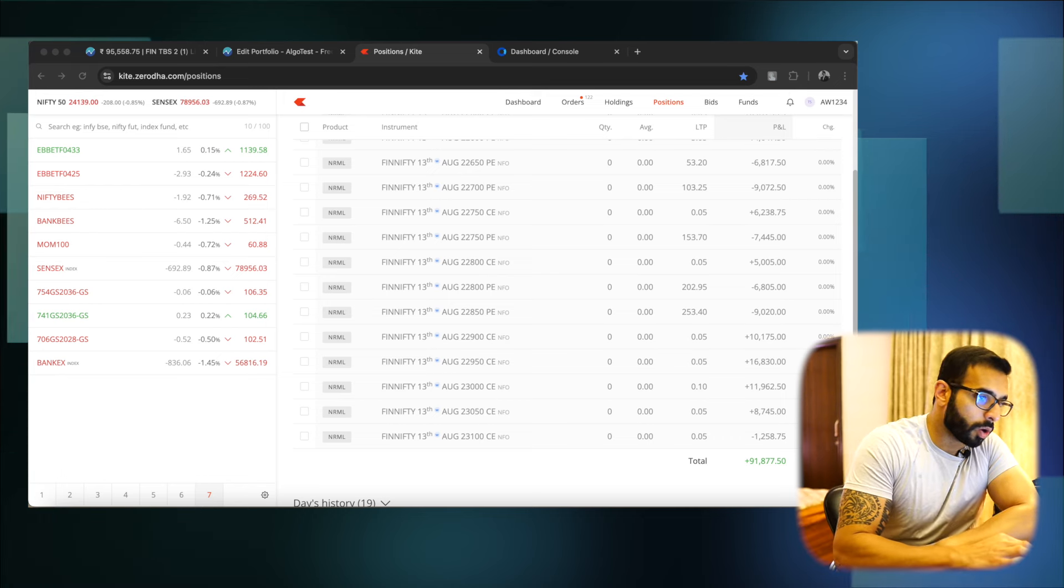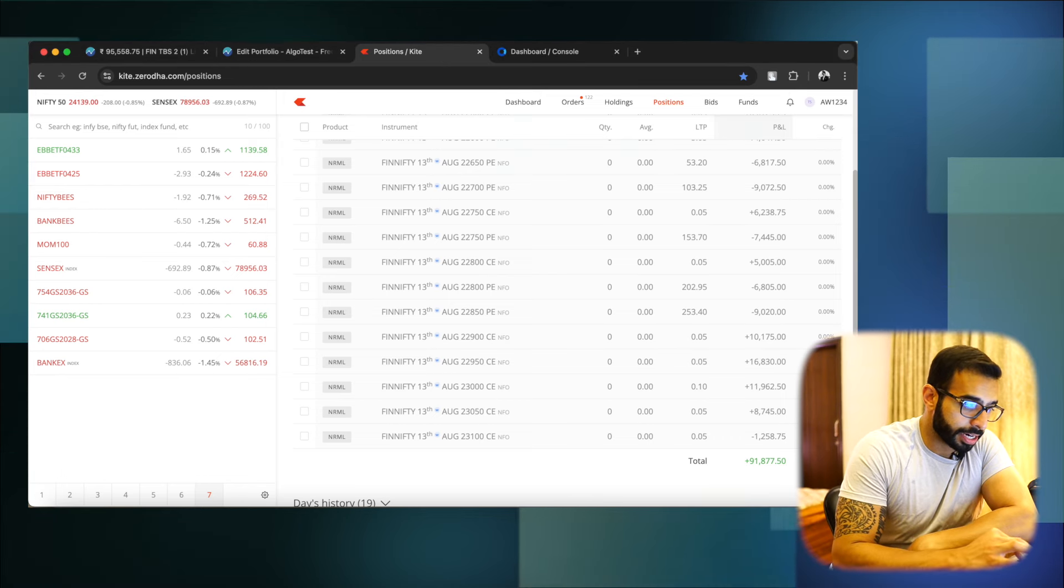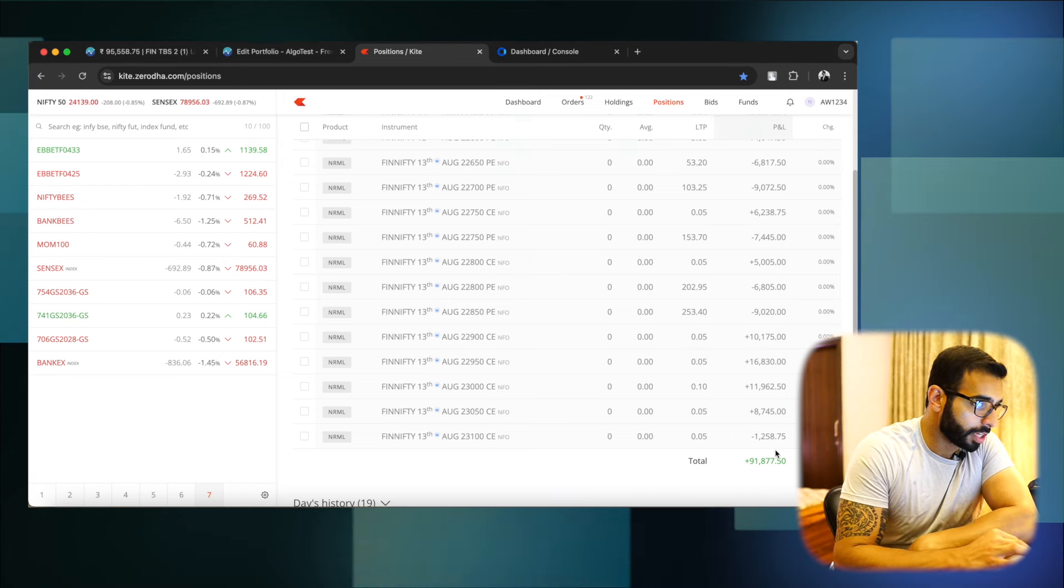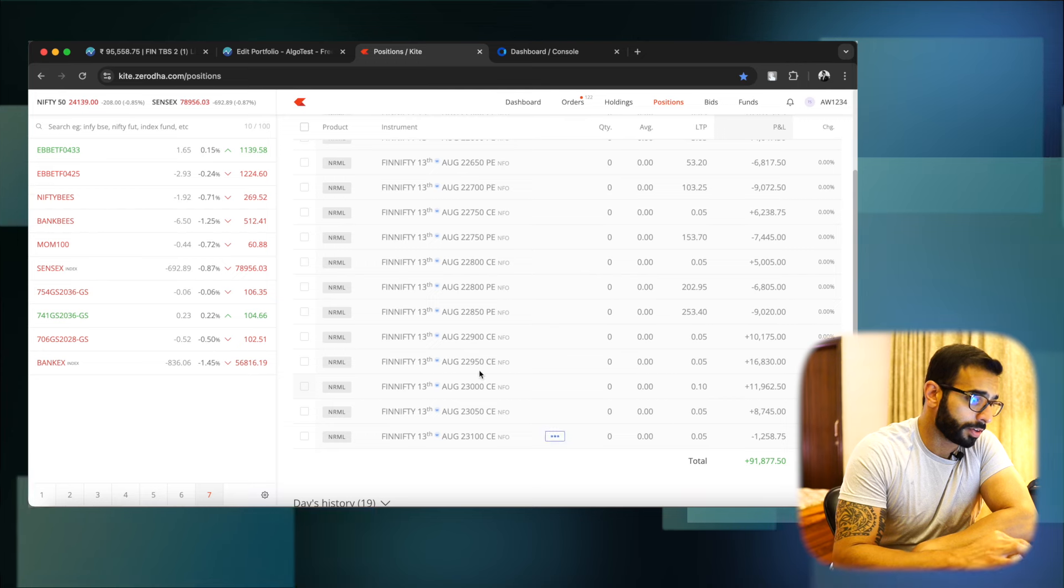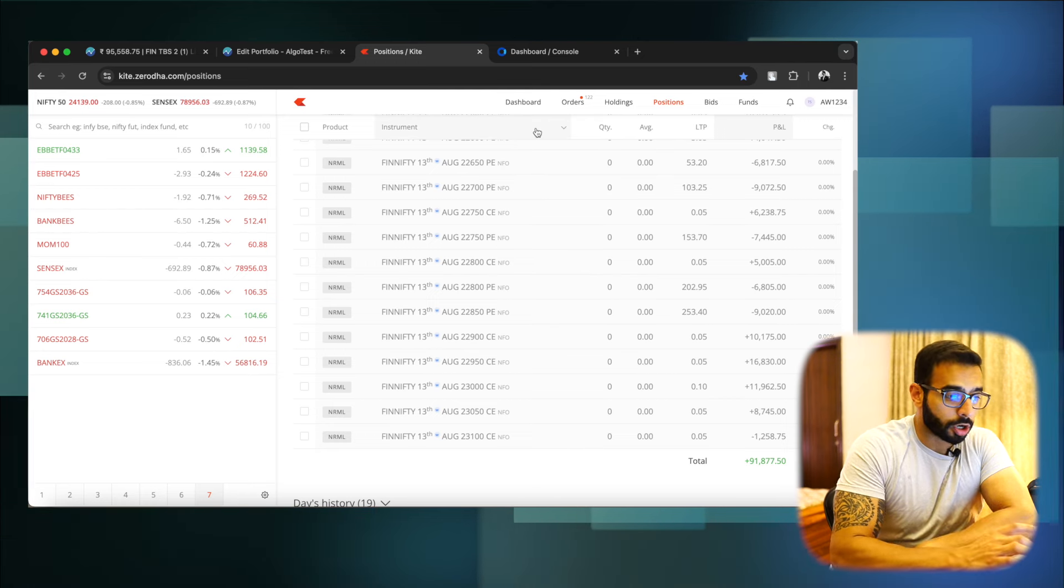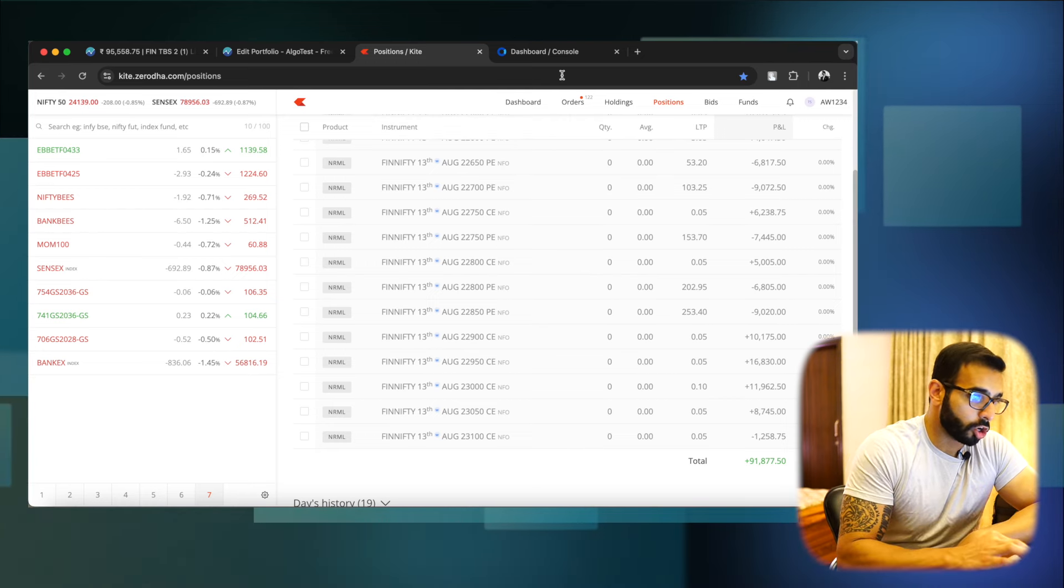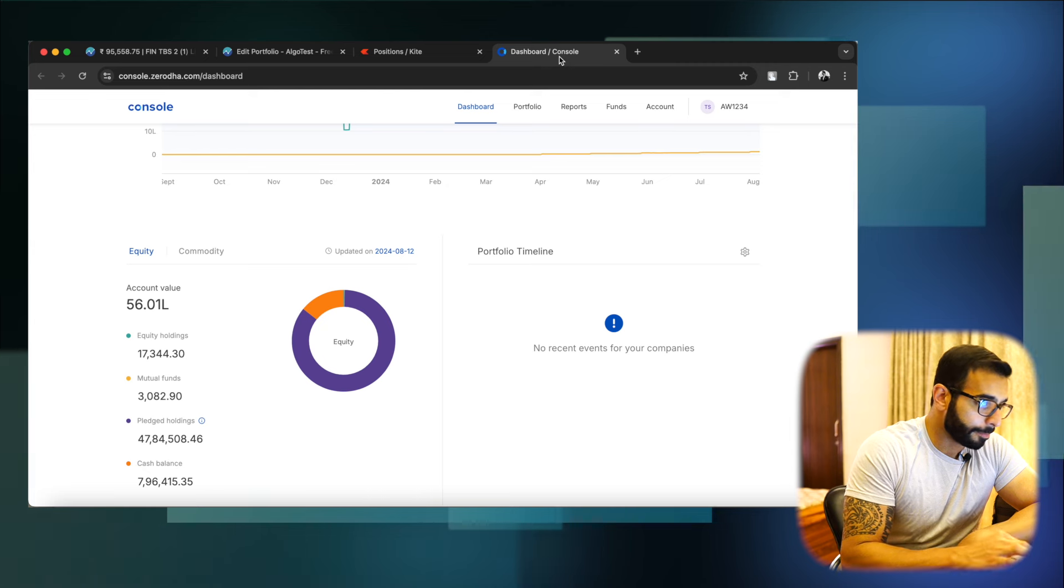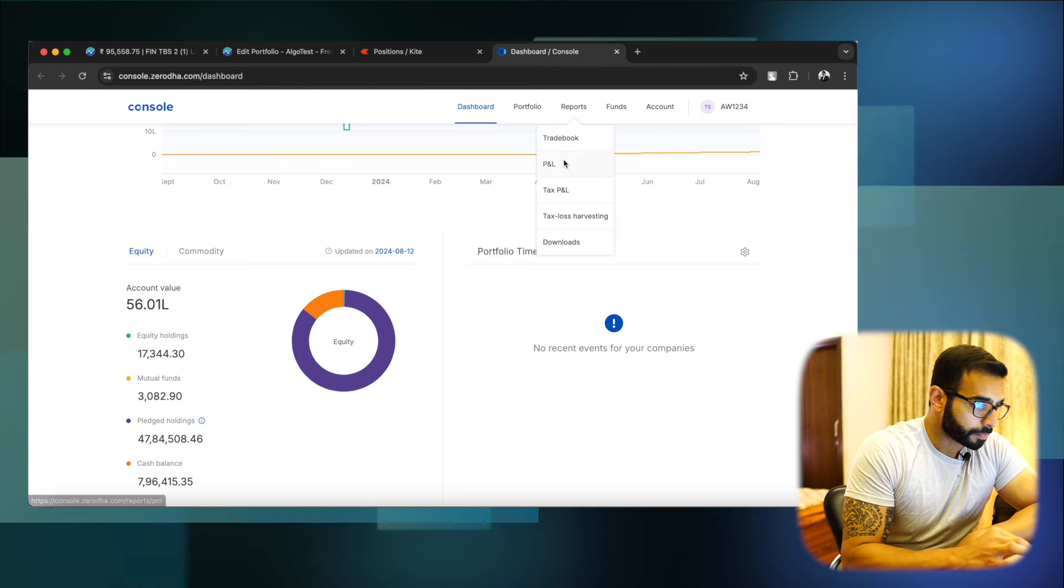So let's quickly go to the console here and disregard this. It's a Finnifty expiry today, it's today's profit as you can see here 30th of August. We will be talking in depth about it in the very next weekly video but for now, let's go on to the reports here.